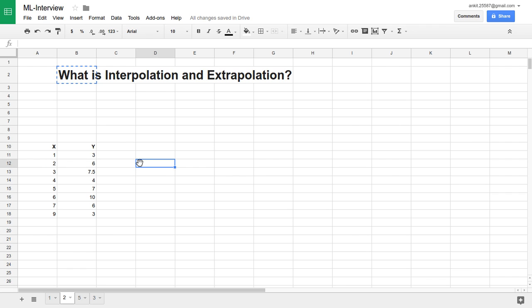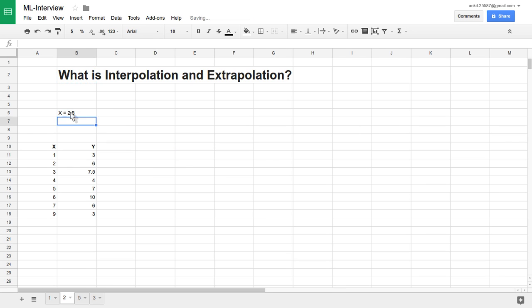Suppose we want to find the value of Y at X equal to 2.5. How can we use the different values of Y to predict what is the value of Y at X equal to 2.5, which is not available? It is something like whenever you have missing data in your database and you want to interpolate those values based on whatever data you have available — that is nothing but interpolation.